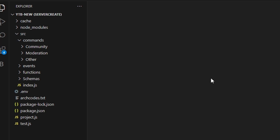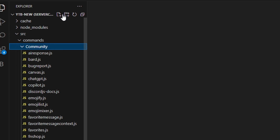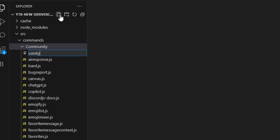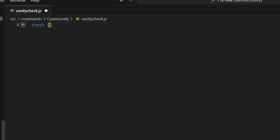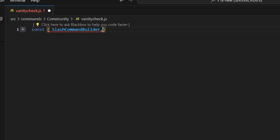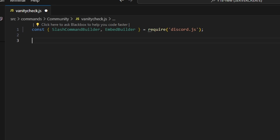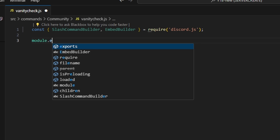To do this, we're going to start off by going over to the community folder and create a vanity-check.js file. We're going to start by getting our SlashCommandBuilder and our EmbedBuilder, and then we can do equals require and get our discord.js package.